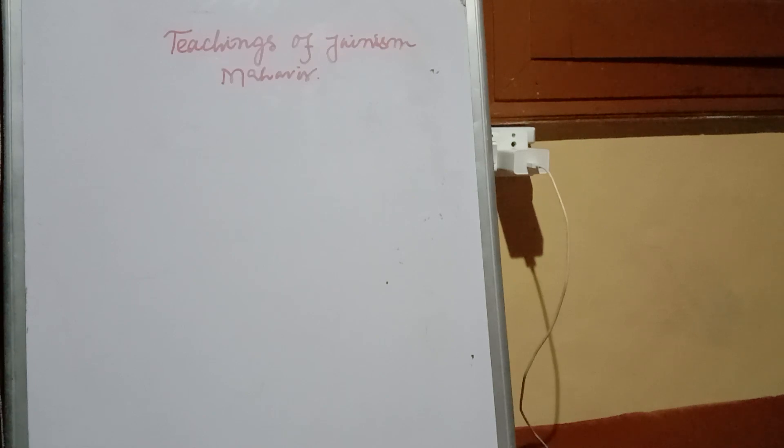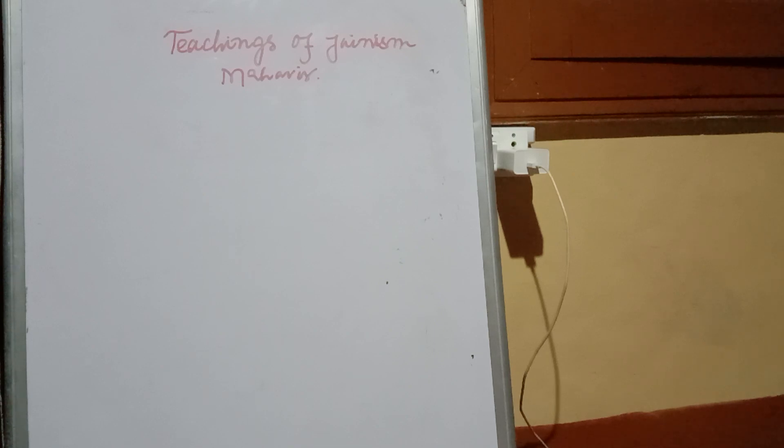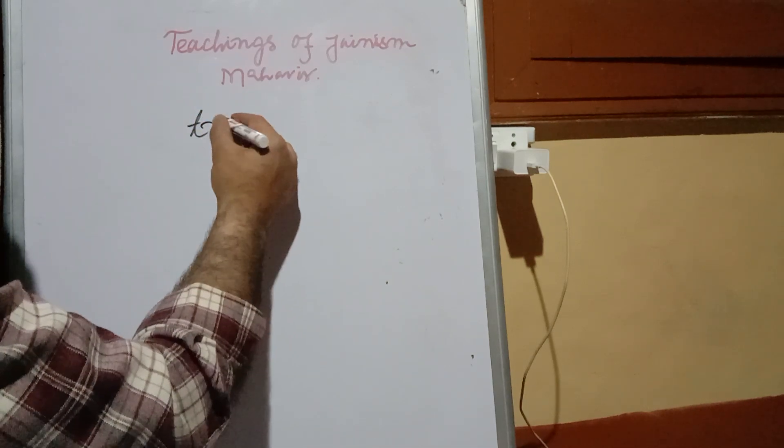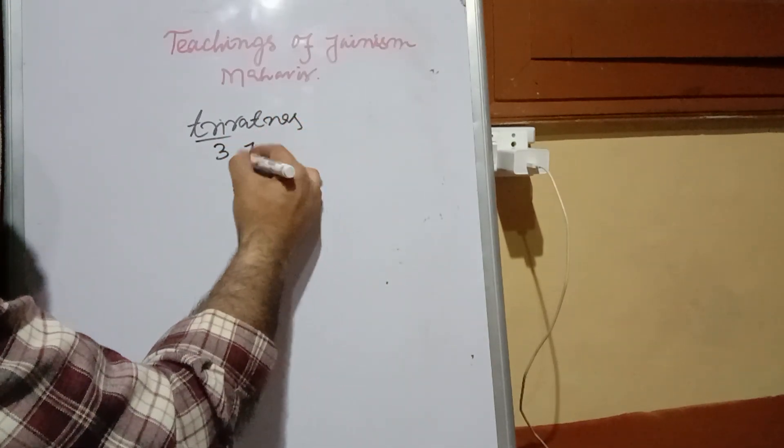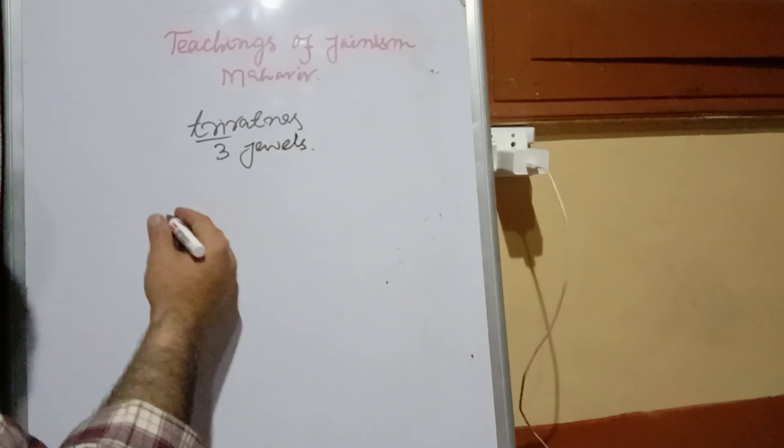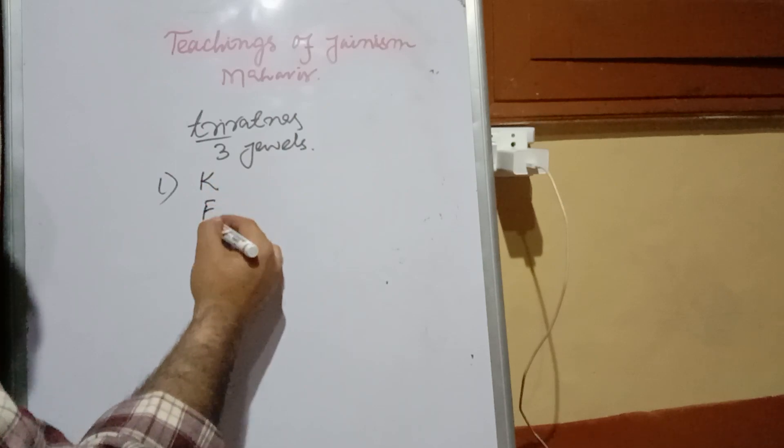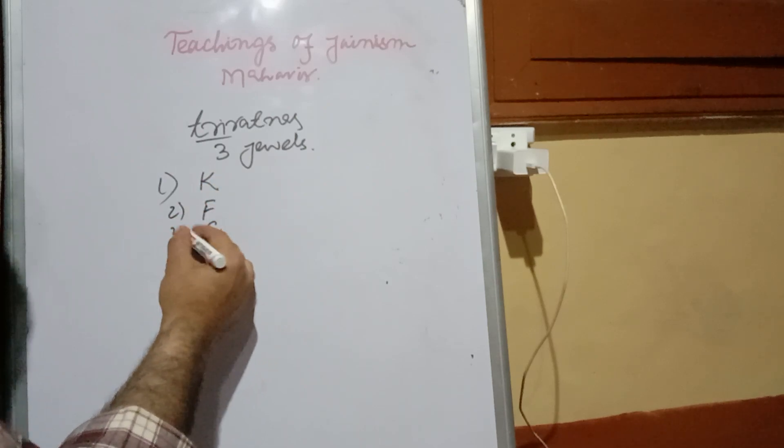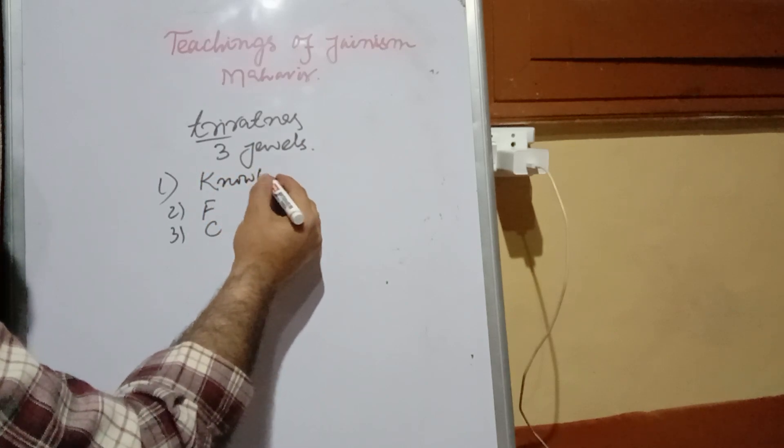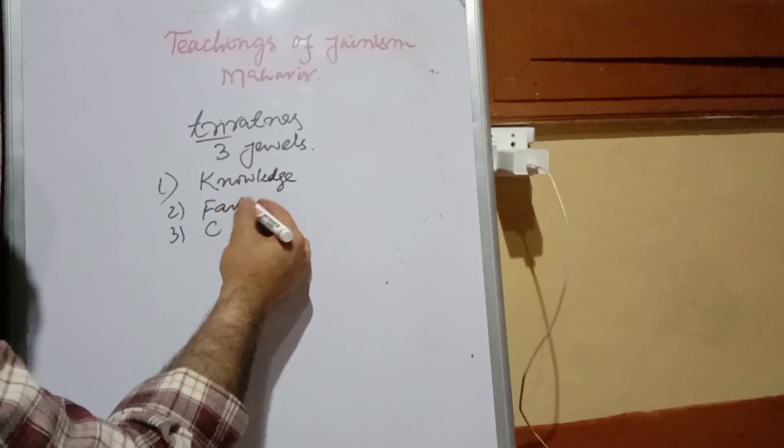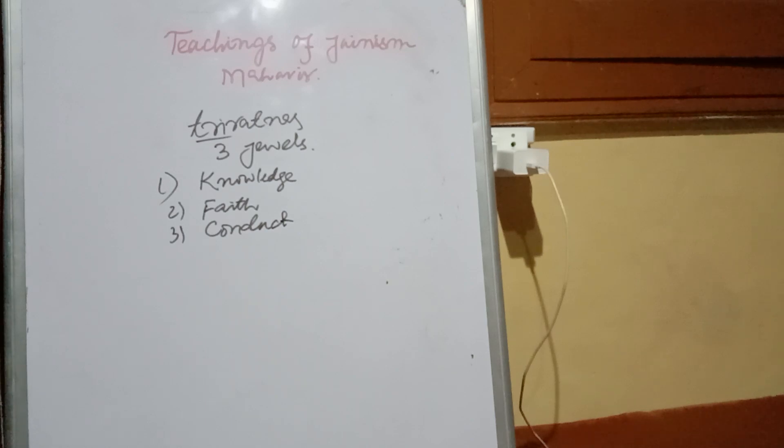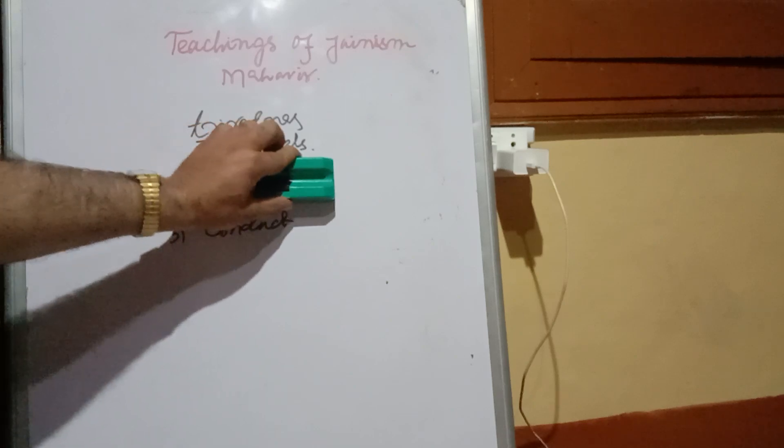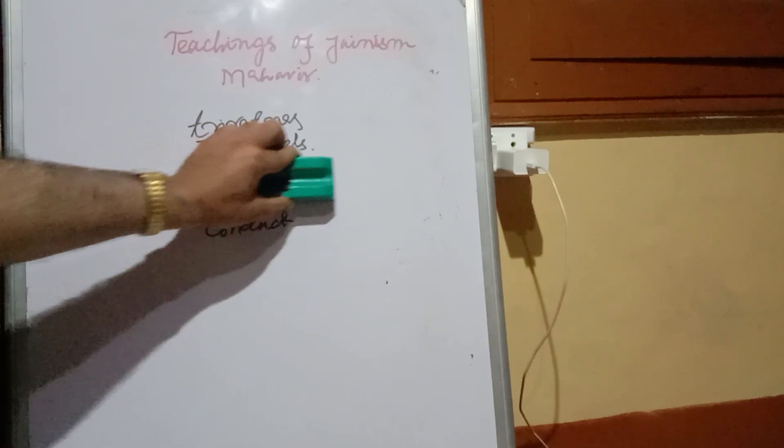So the basics of Mahavir or the teachings of Jainism - the most important first point is that Jainism teaches tri-ratnas, also called three jewels. The three jewels were KFC: right knowledge, right faith, and right conduct.